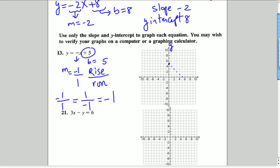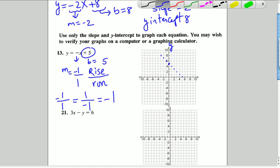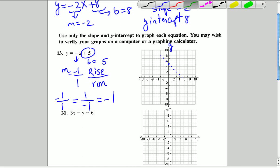We do that a few times: down 1 to the right 1, or we can also go up 1 and to the left 1. Going up is positive 1; going left is negative 1. Going down is negative 1 and to the right is positive 1. We then connect all those points and that gives us a line.